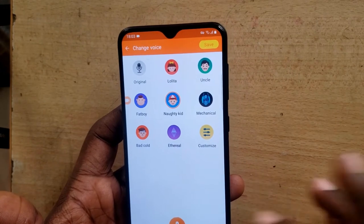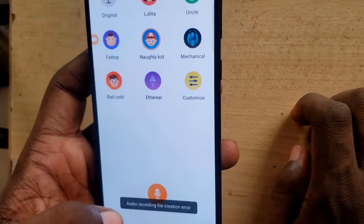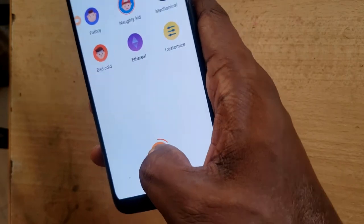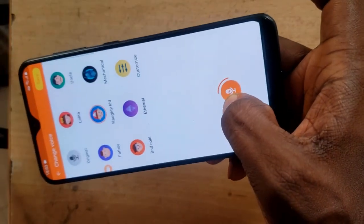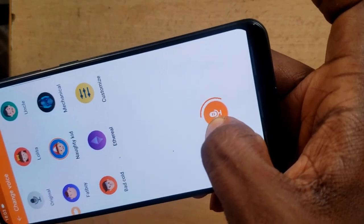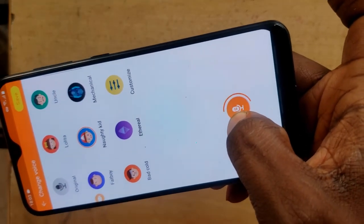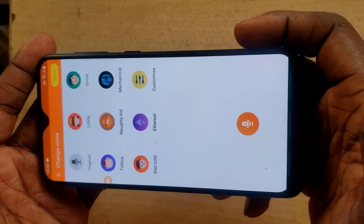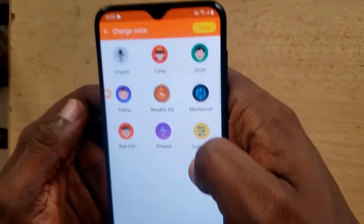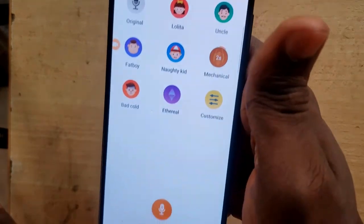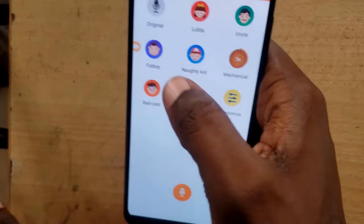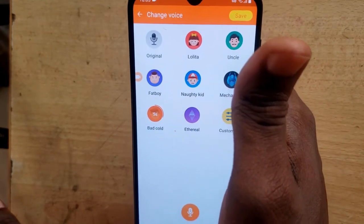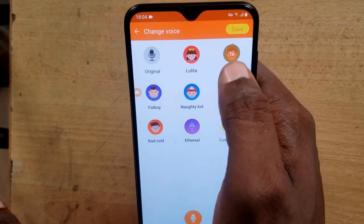Go ahead and click on the voice option you want, then tap and hold to start recording. Once you tap and hold, you'll notice the recording is moving — the audio is recording your voice with the chosen effect. Once you release, it will be saved. For example, here's the robot voice, and here's the bad guy's voice. Let me also demonstrate the uncle's voice.